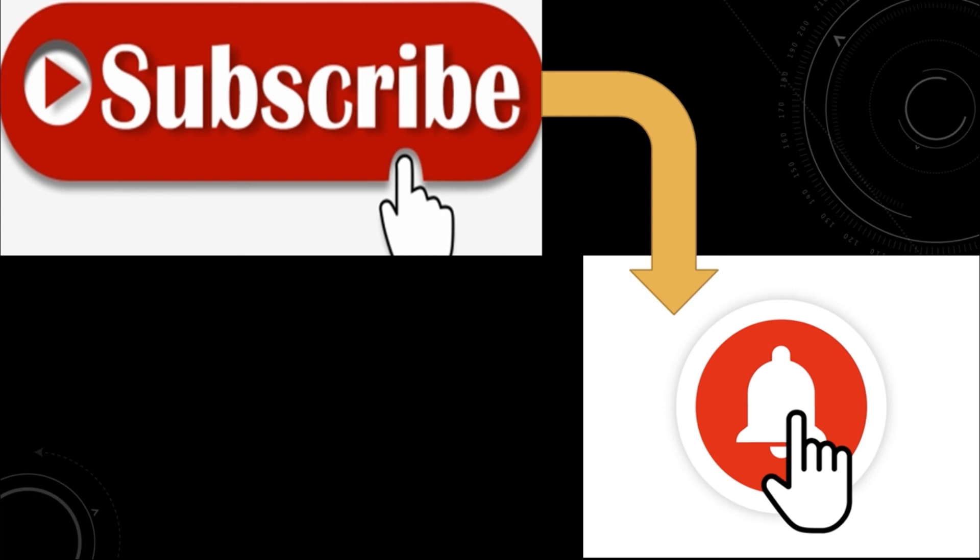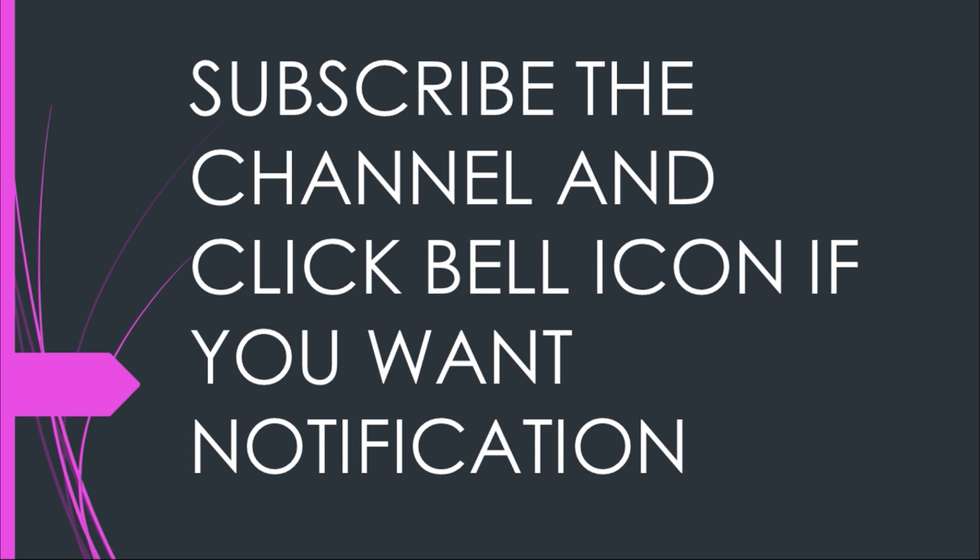I believe this video was helpful. Whenever you log in to Instagram next time, it will ask for a confirmation code. Thank you for watching, subscribe to the channel, click the bell icon for notification. Take care, goodbye.